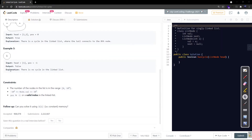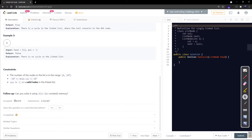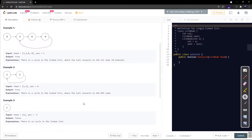The number of nodes in the list is in the range zero to 10 to the power 4. Node values are between negative 10 to the power 5 and positive 10 to the power 5. The position parameter is not required, so we skip that line. There is also a follow-up question: can you solve it in O(1) constant memory?